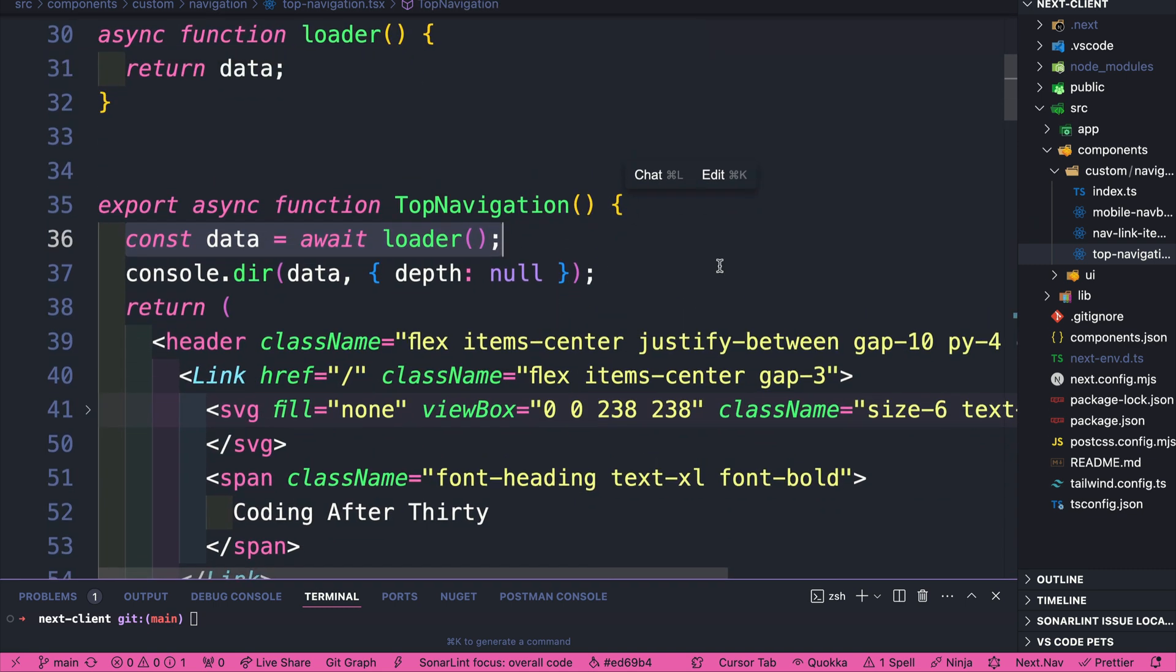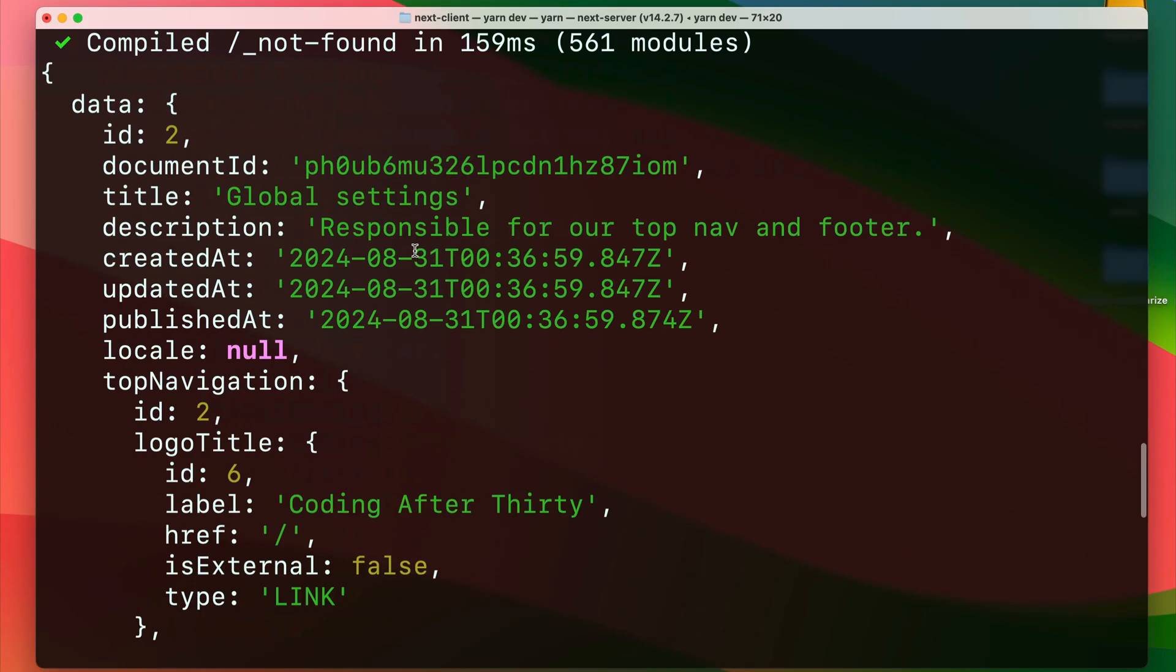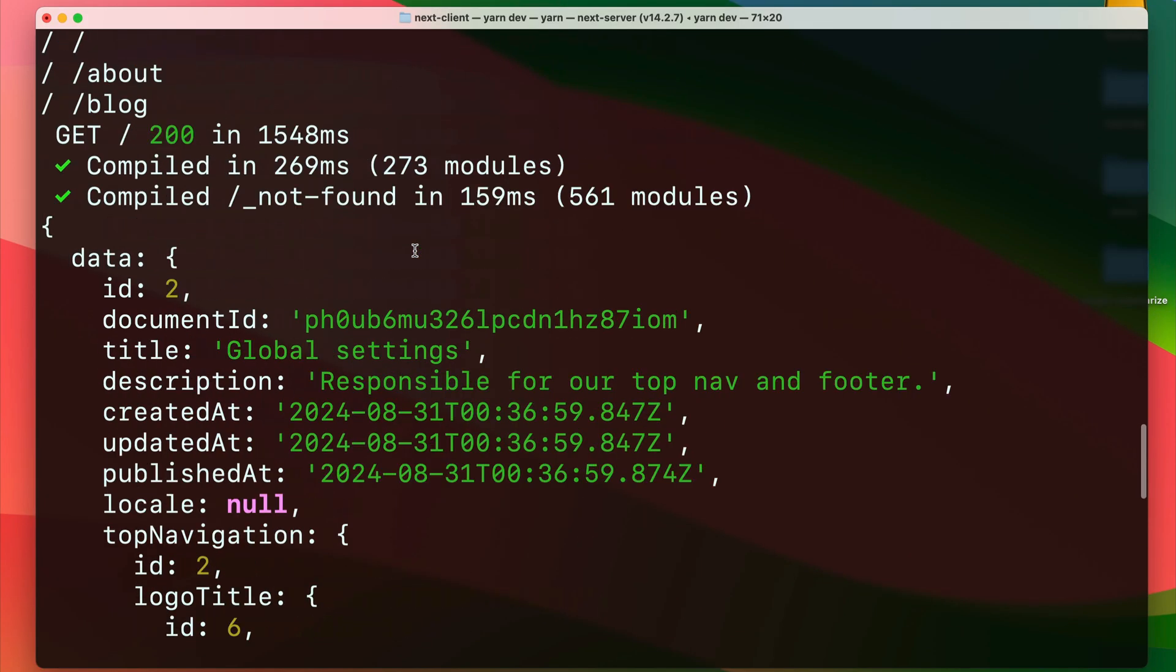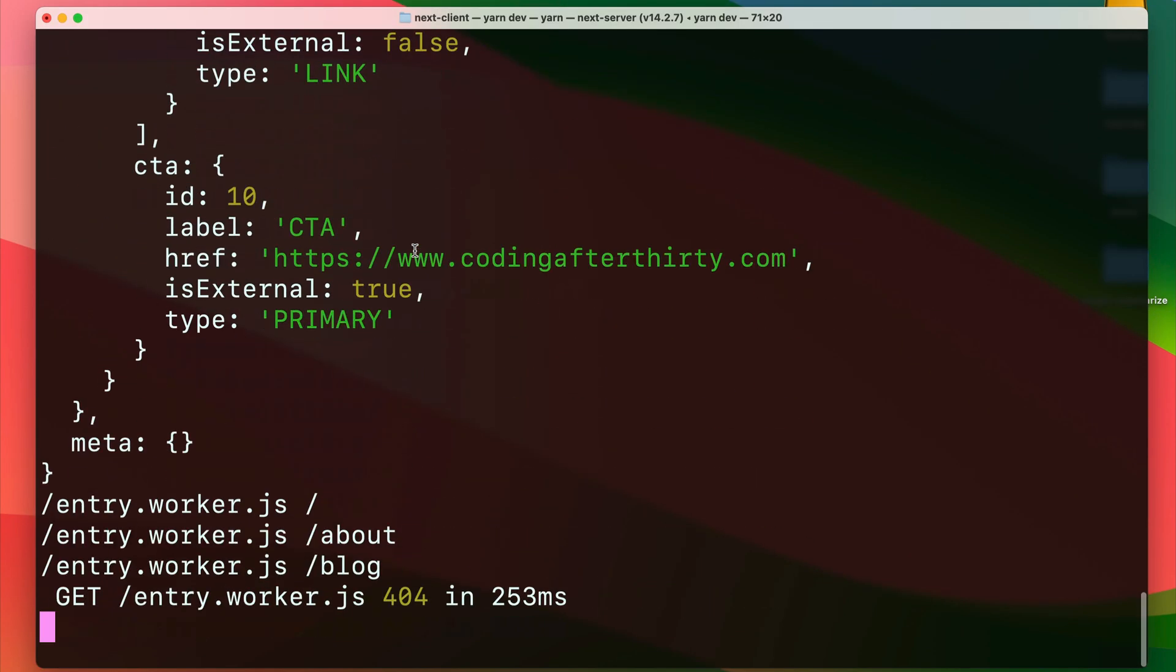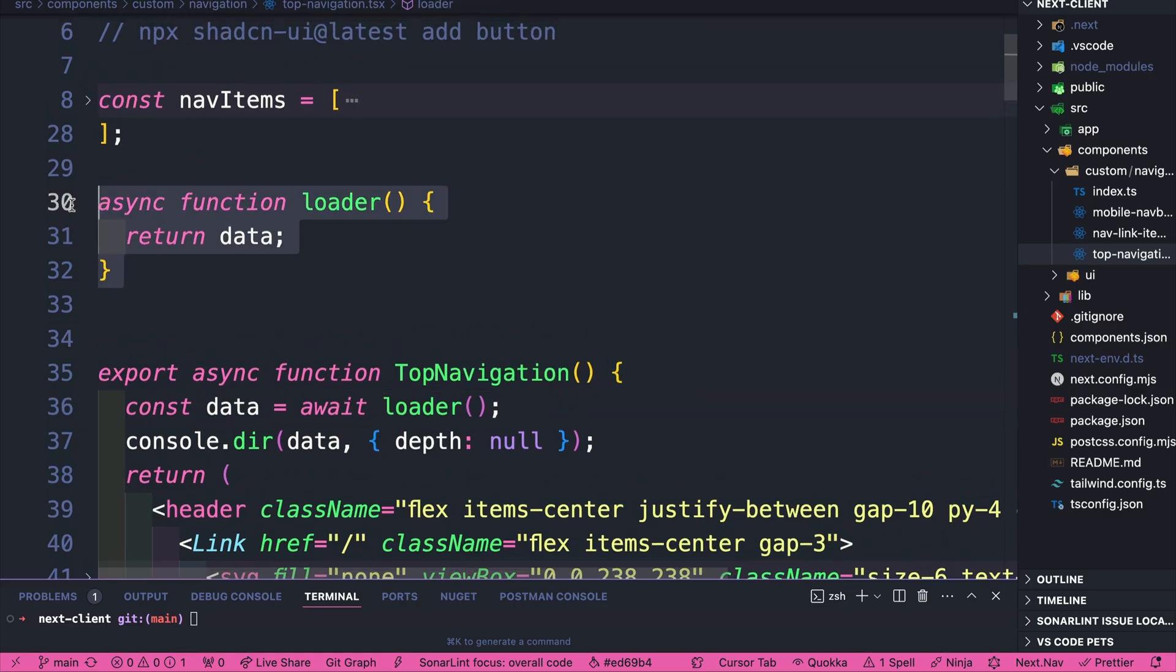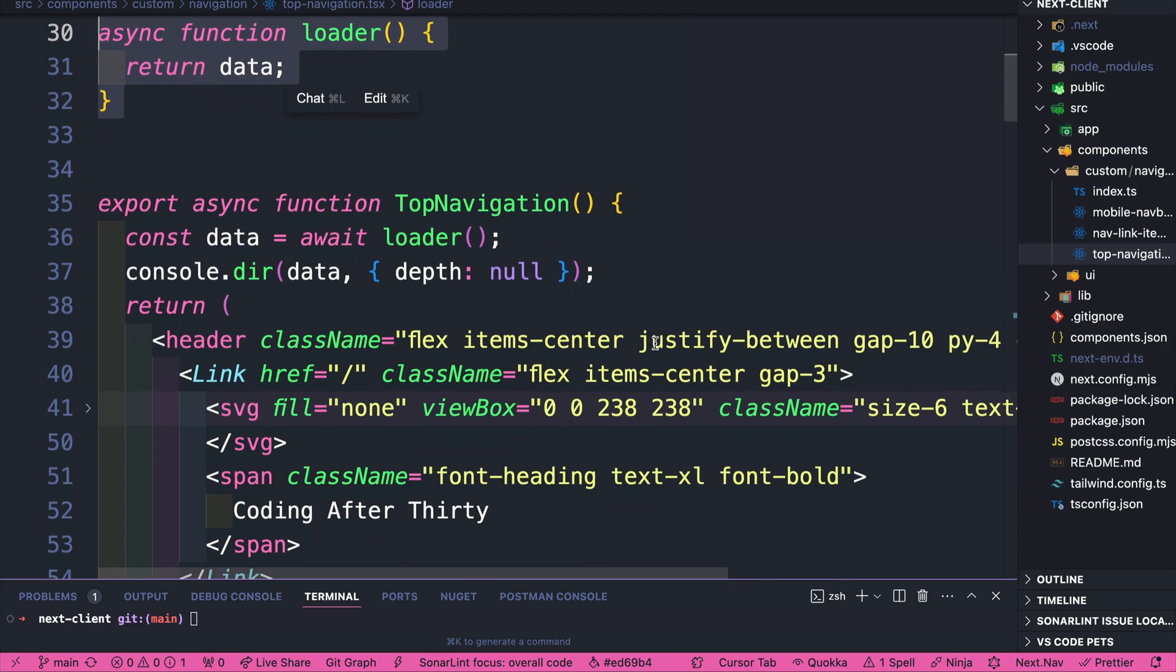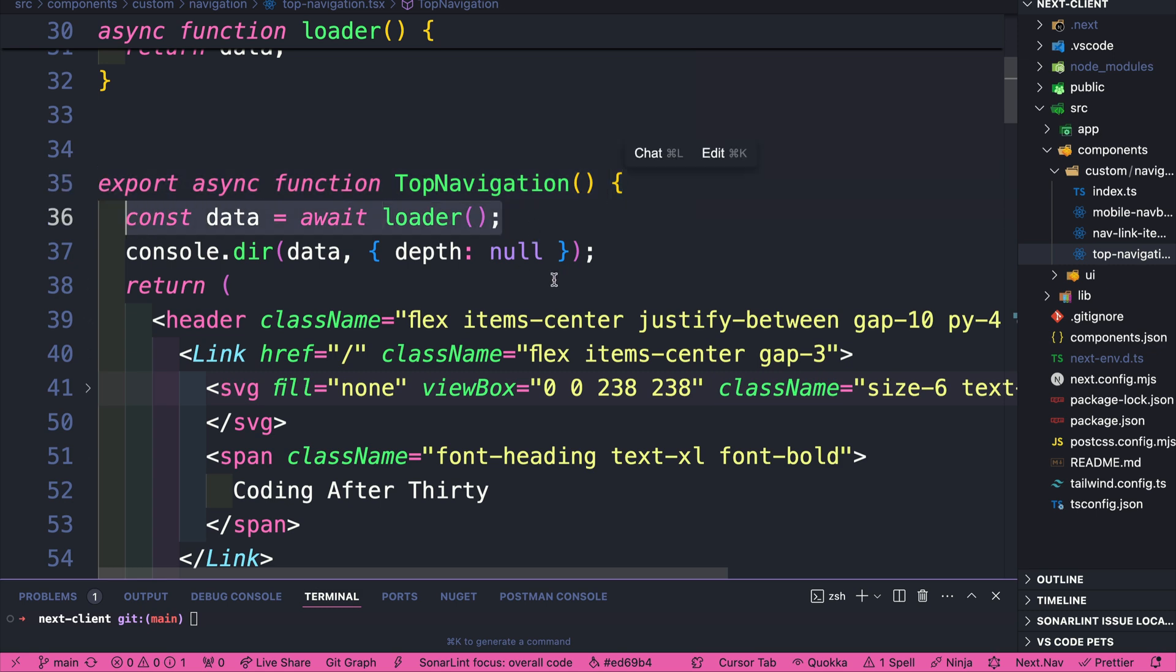So if we take a look at our console log, we have our dummy data showing up in our console. What this means is that our loader function is being called inside our top navigation React server component, and we're able to get this data.